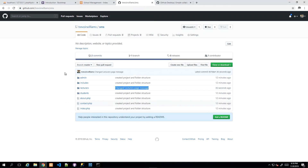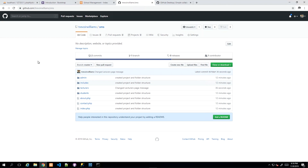GitHub is an awesome tool for managing your source code and your project. As we go along we'll be exploring more of what GitHub can do for us, and as we build out this project we'll be sure to check in our changes regularly.